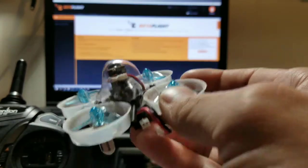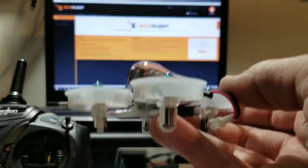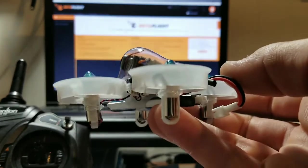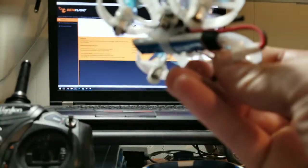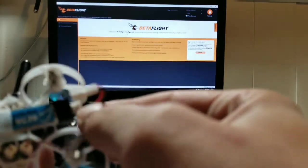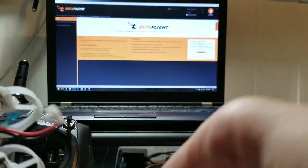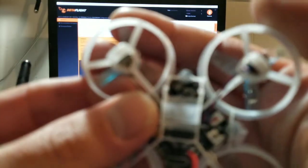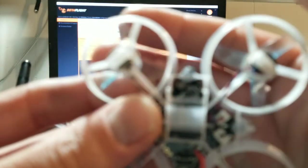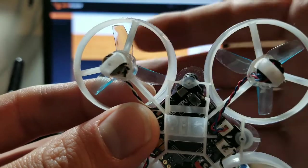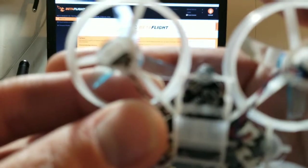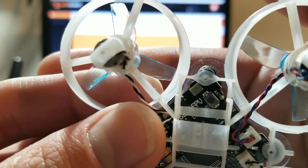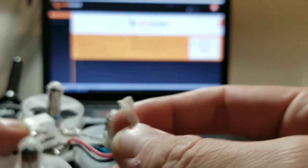The first thing I want to do is get it bound. Binding this was really easy for me. All I needed to do was hold the bind button which is located underneath your battery. You've got your bind button right there by your antenna. You'll hold that button down, then you'll plug in your battery. We'll go ahead and go through that process real quick.